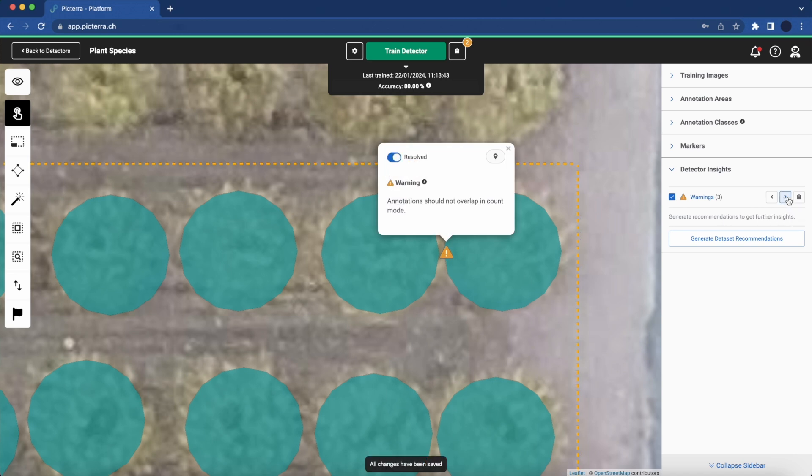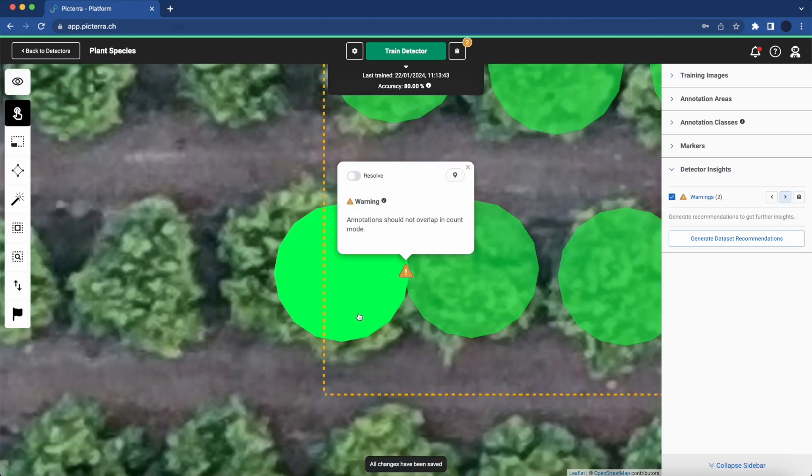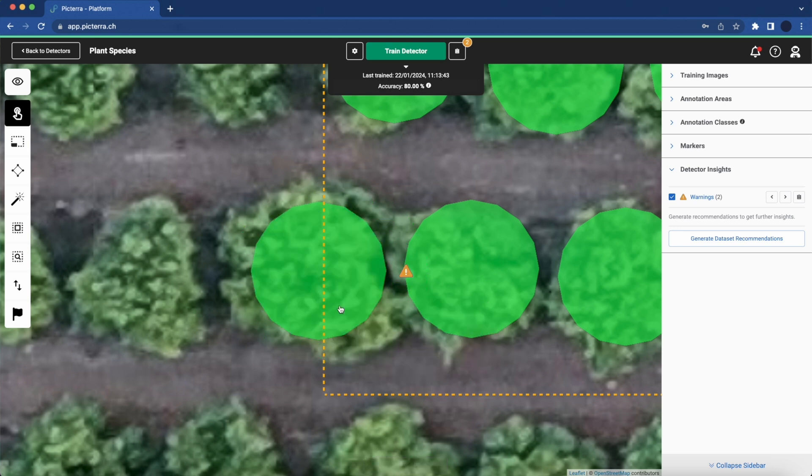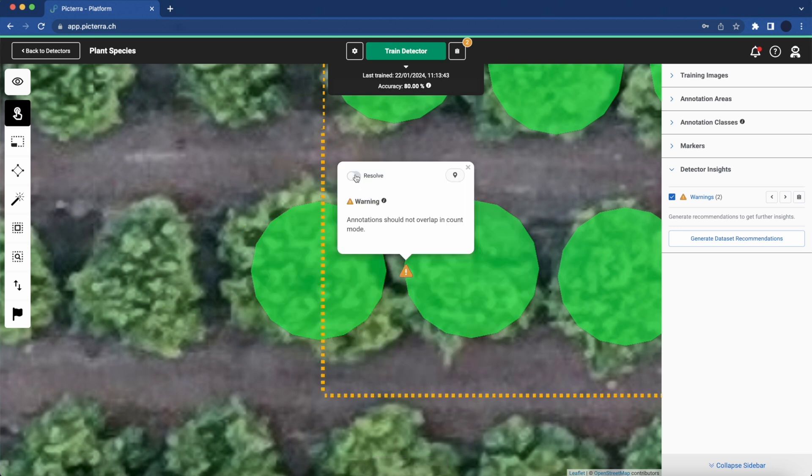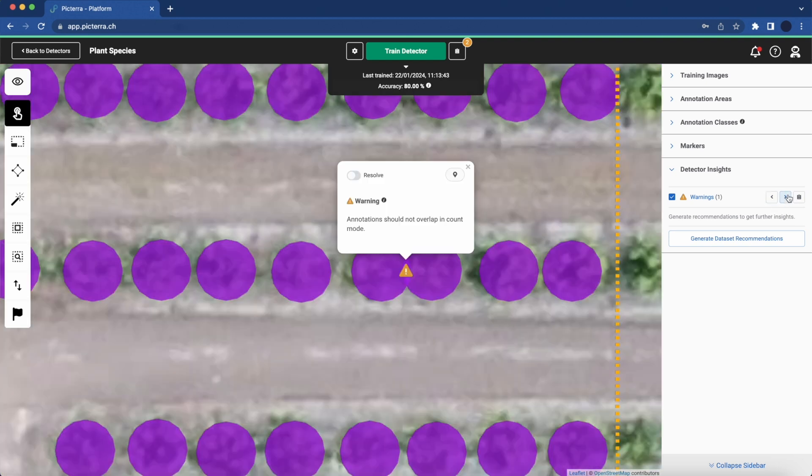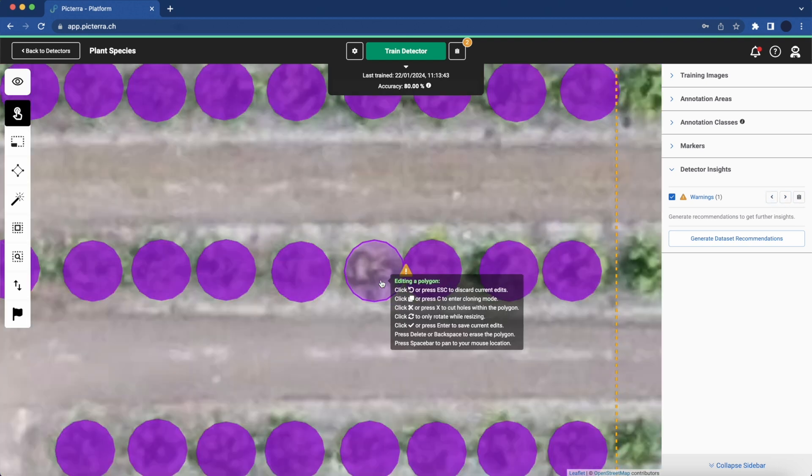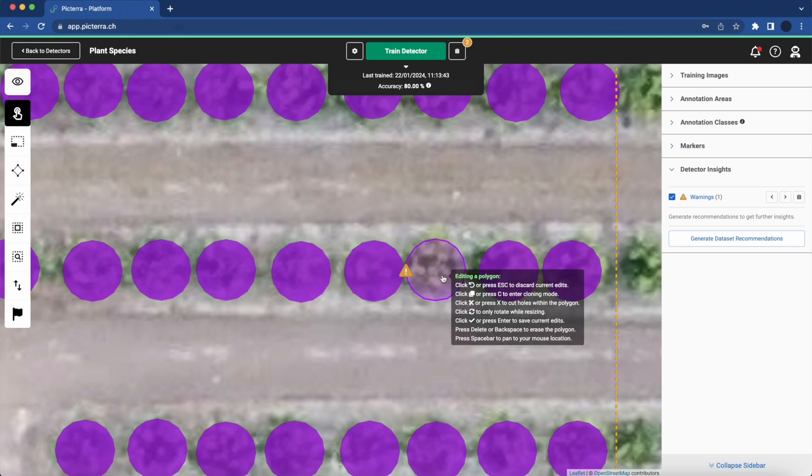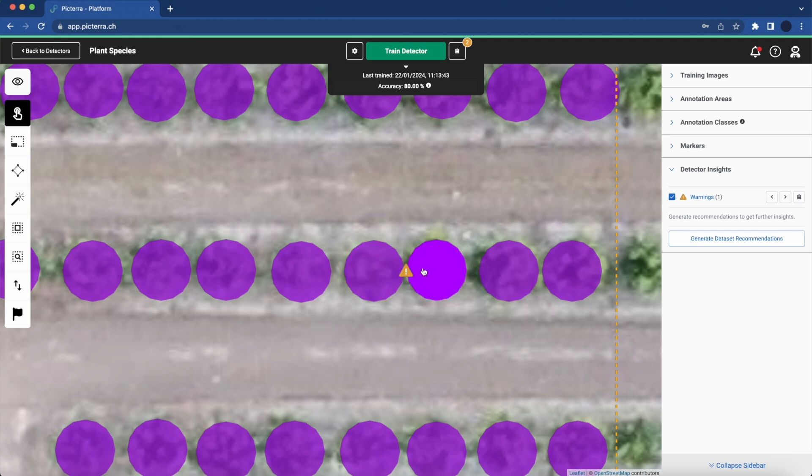Closer inspection reveals some objects in the testing area have been merged. To retrain the model effectively, we need to address these warnings by eliminating overlaps. This crucial step maintains the model's accurate recognition of individual plants.